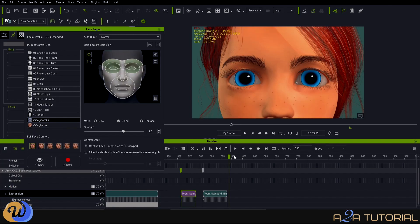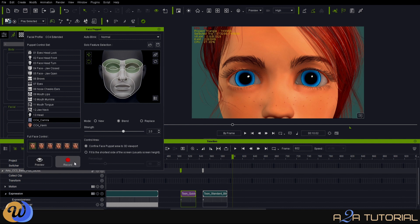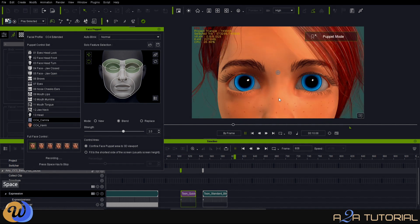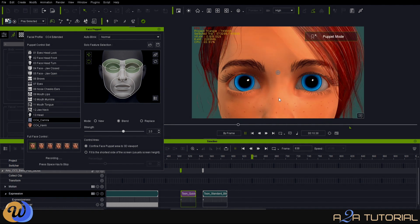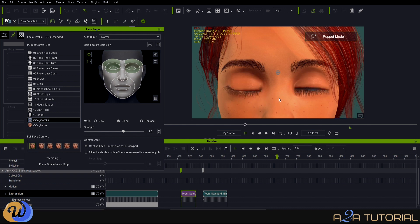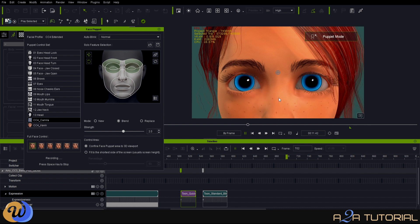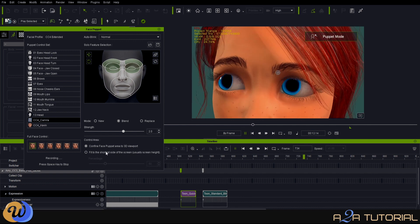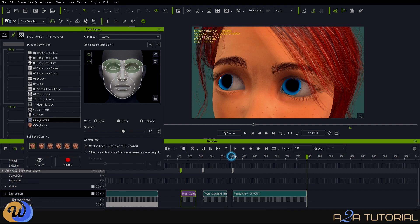To do the auto-blink is very easy. All you do is hit the red record button when you're ready, then hit the spacebar. Once you hit the spacebar, you are recording live in the timeline. All you do now is left-click every single time you want to blink. I'll do that a couple of times, then let's have a look at what our animation looks like.